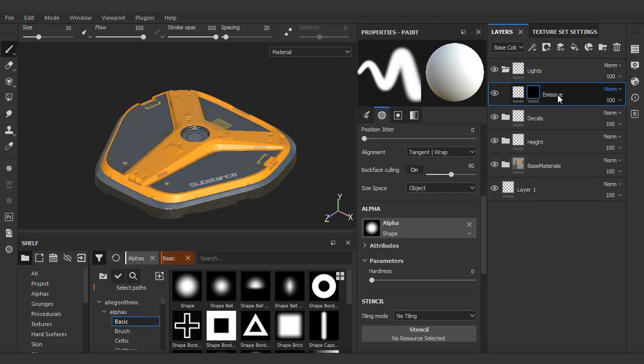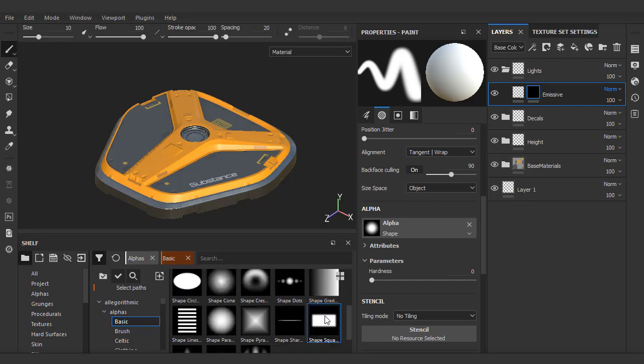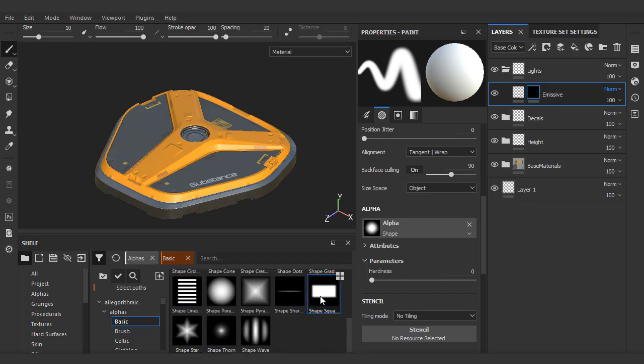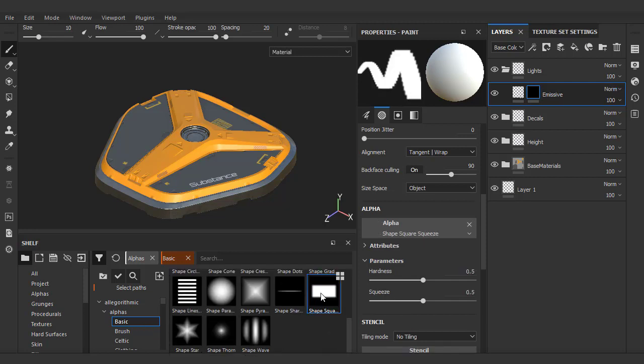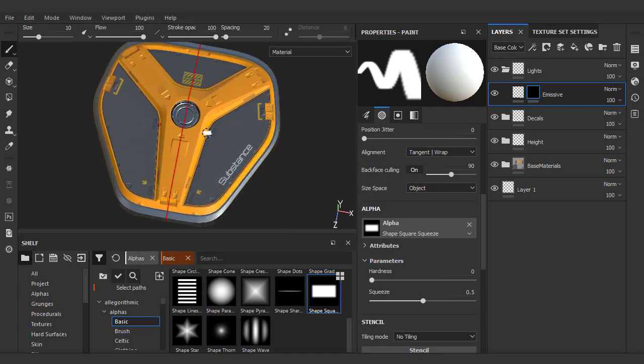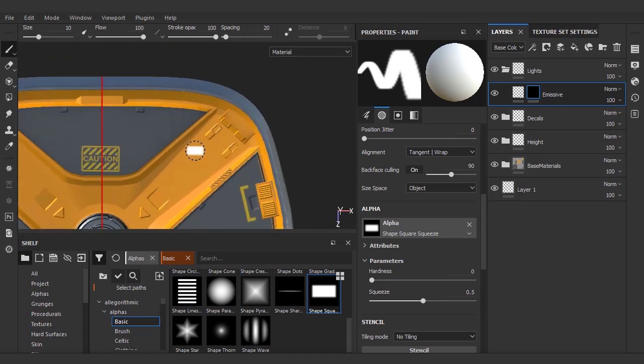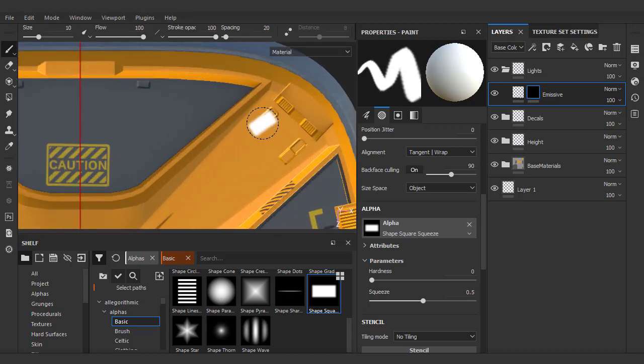Now depending on the type of light you want to create, I'm specifically going to choose this shape square squeeze alpha and lower the hardness value to zero. When doing these, you generally want a wide range in the white to black value. That way, when we colorize it, you'll get a hot white center.